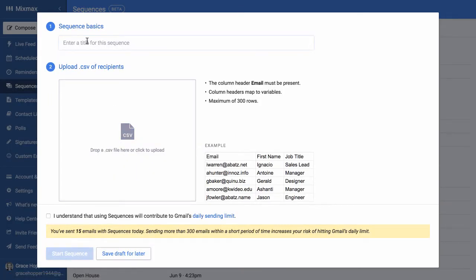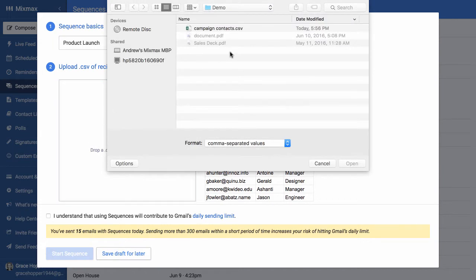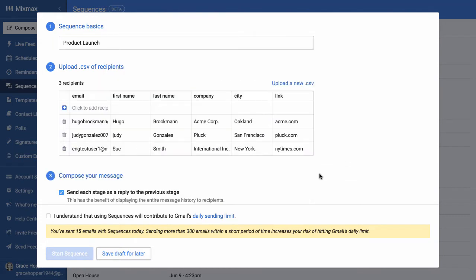Enter a title for your sequence, Product Launch, and then add a CSV of the recipients who are going to receive this sequence.